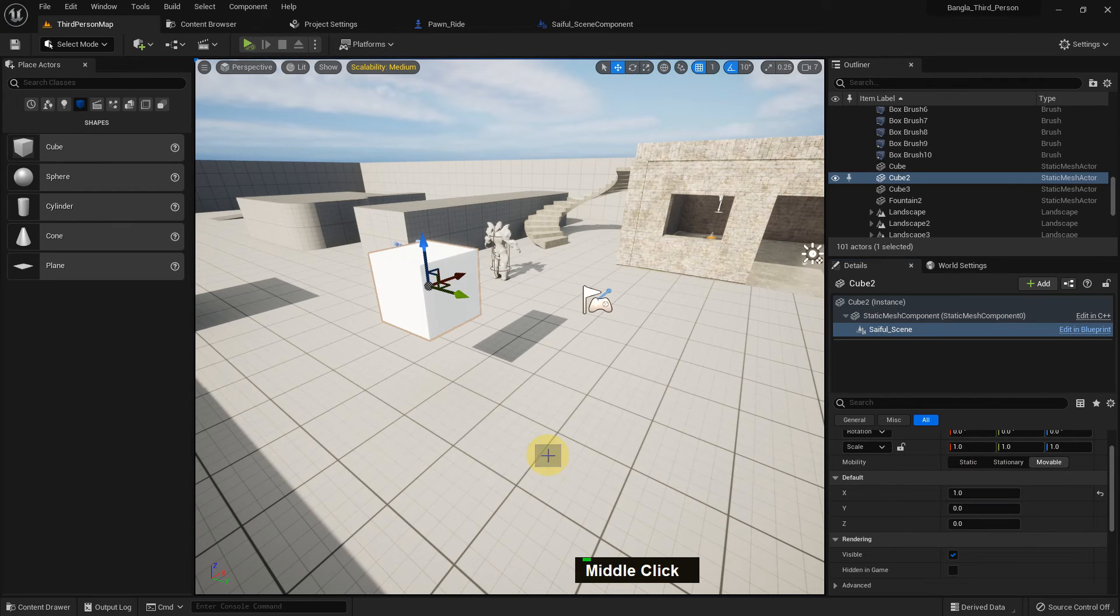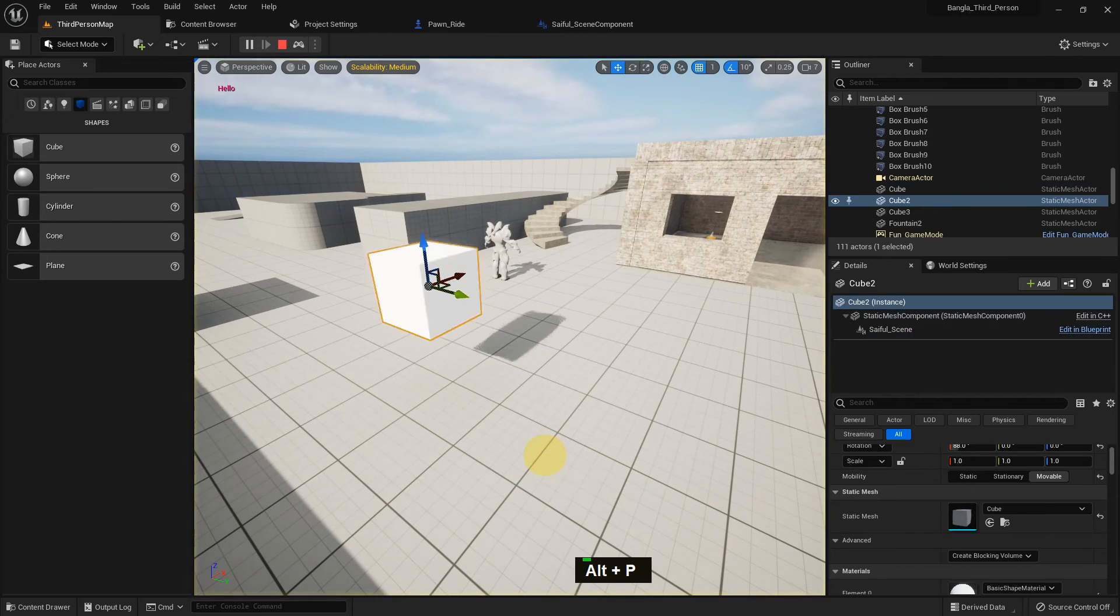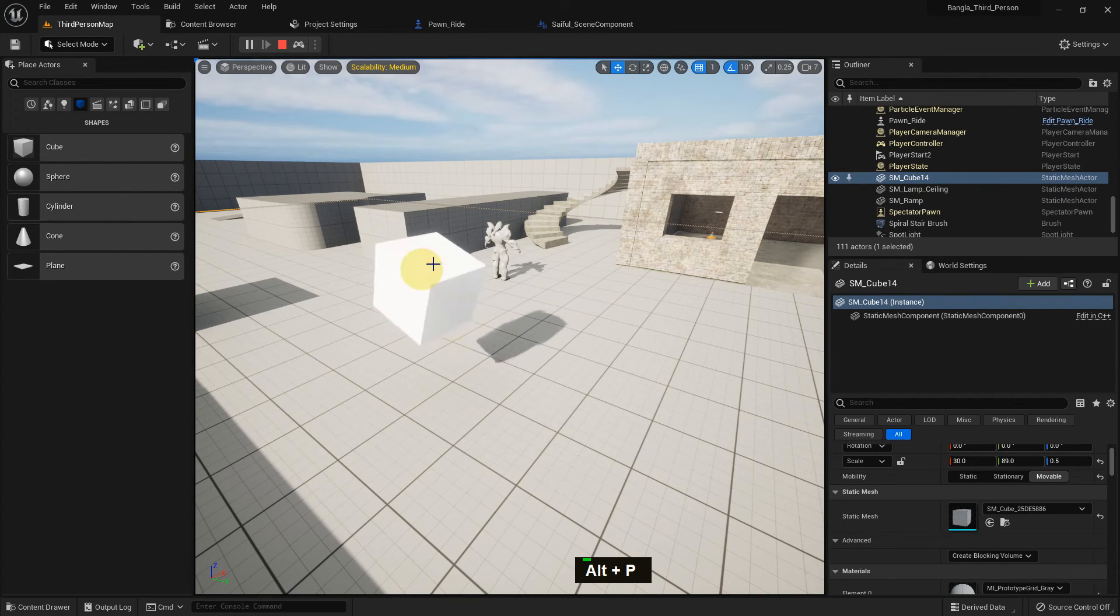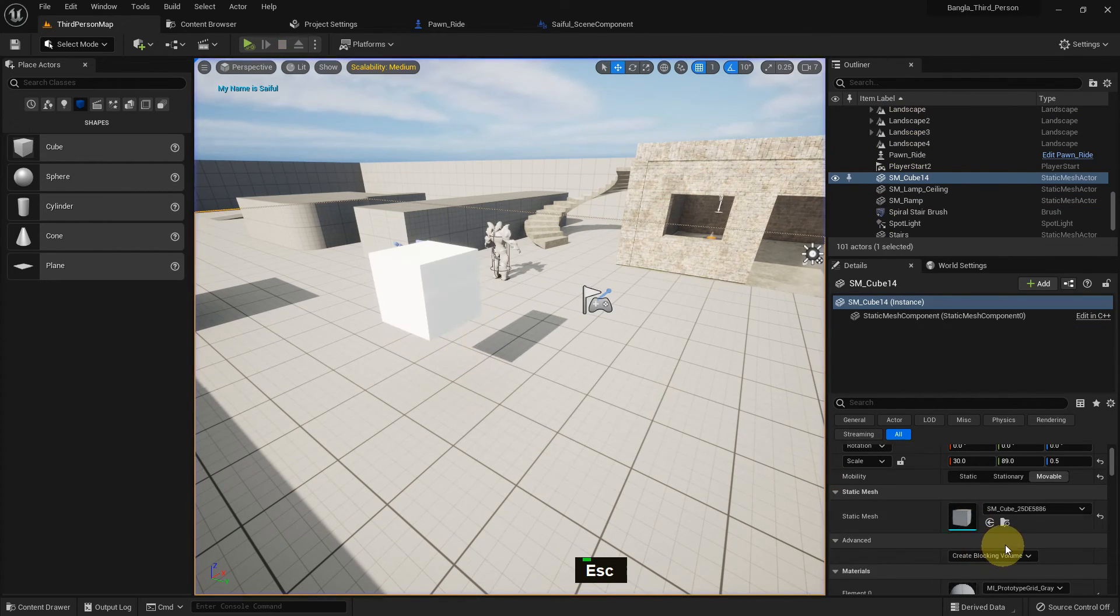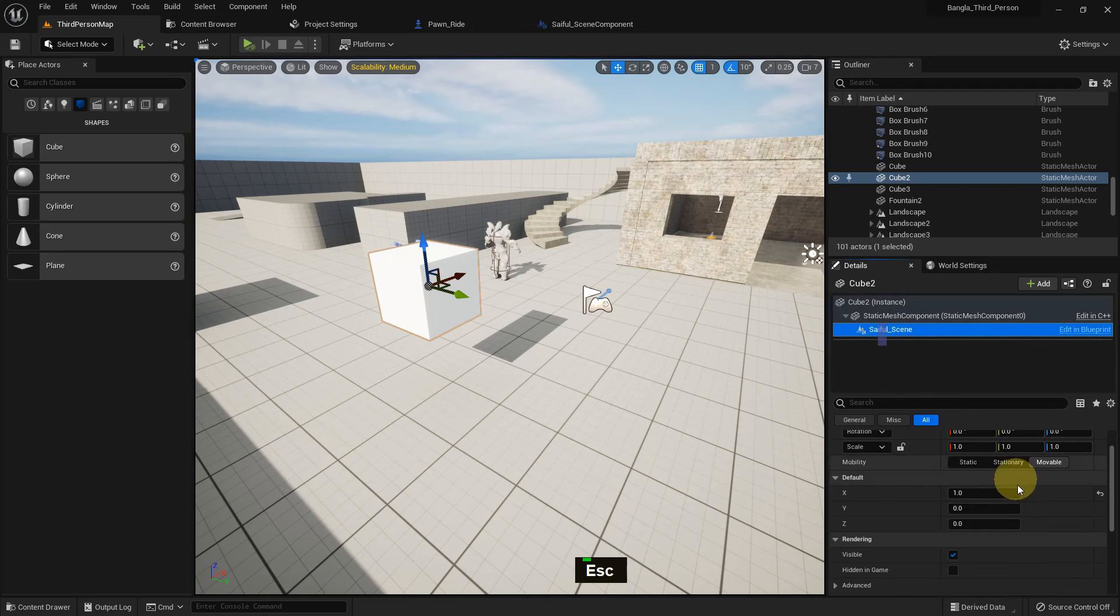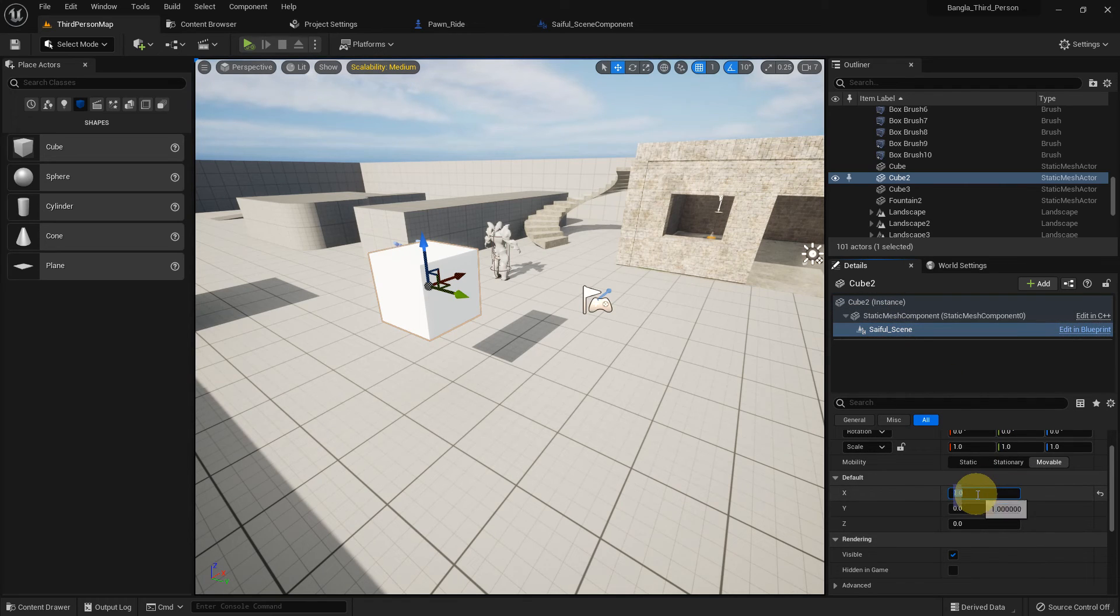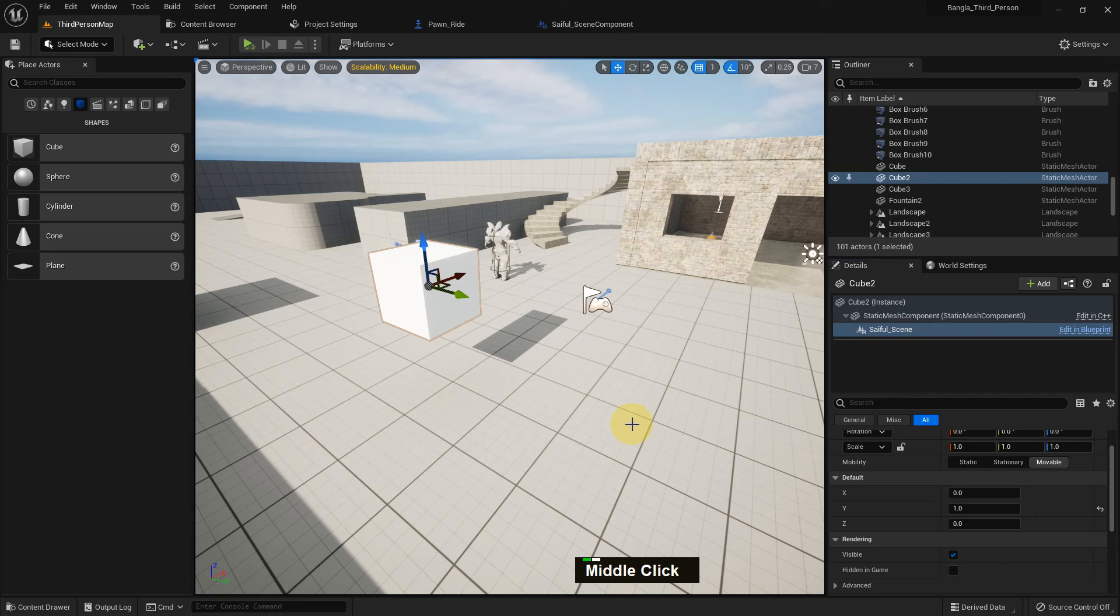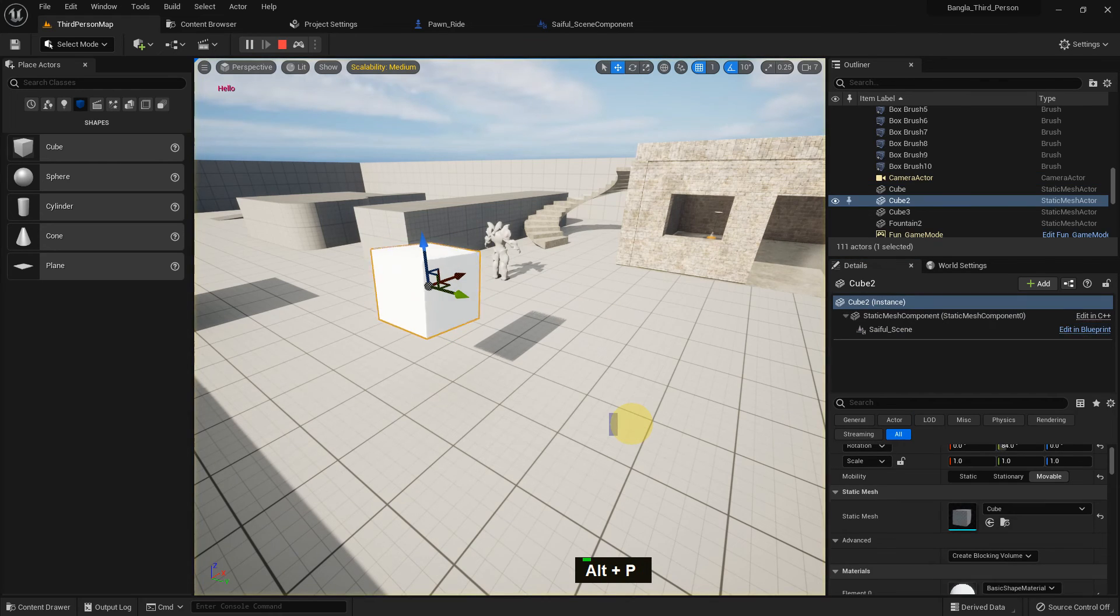So I give X one value. And now we can see there is a rotation in X axis. We can select it and change the default value. Also, we can make it Y, Y one. It will rotation on Y axis.